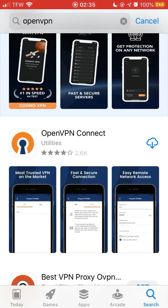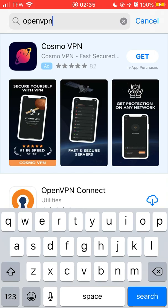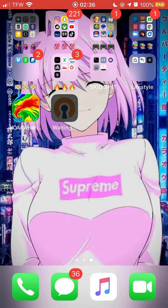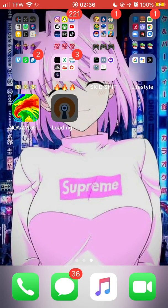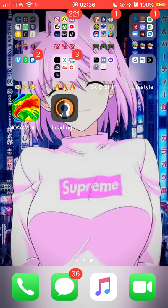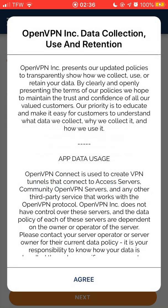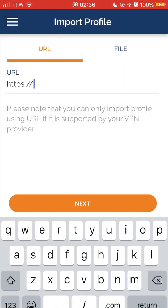You're gonna want to go into your app store, type in OpenVPN, go down to the OpenVPN Connect app and download that. You don't want people having your home connection IP because then they can dox you and do stupid stuff with it. Once you've got that installed, open it and accept the agreement.